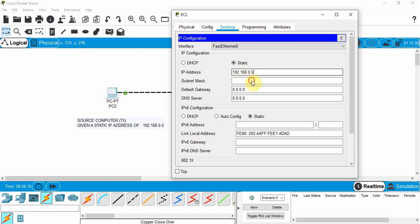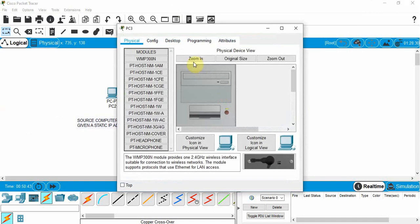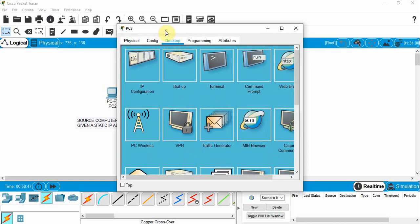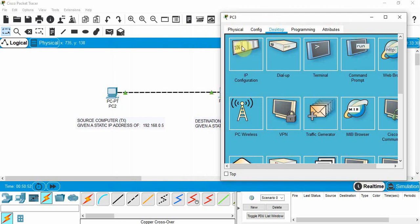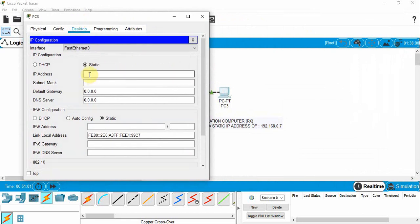We'll talk more about subnet masks later. If you just click on it, it gives us a default value and we'll use that for now. That's all I want to do for this first device — we've set up an IPv4 address and a subnet mask. Now I'll close this and go to the second PC. I'll click on it, go to desktop, navigate to IP configuration, and assign it a different IP address: 192.168.0.7. I'll click on subnet mask and it defaults — we'll keep that.